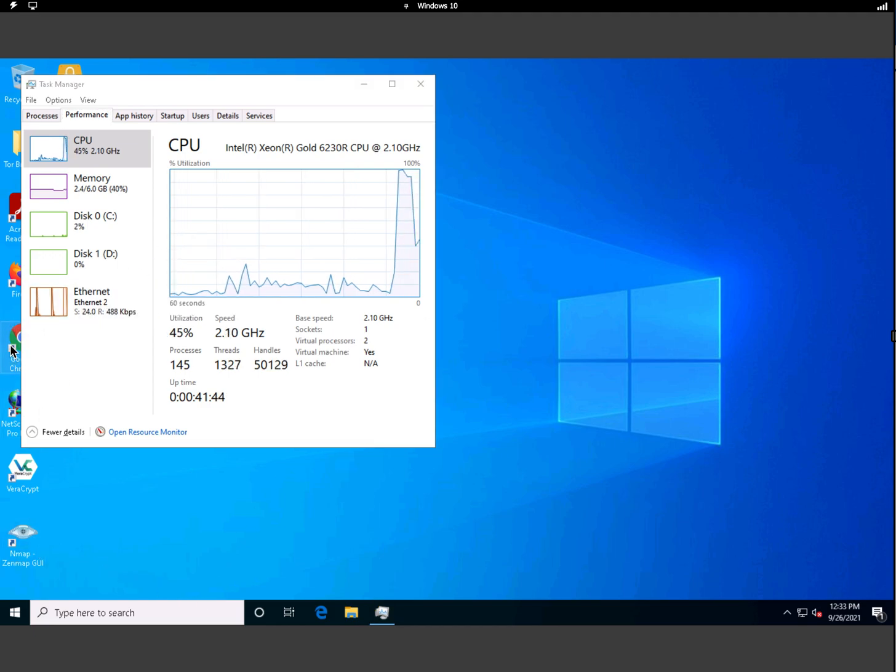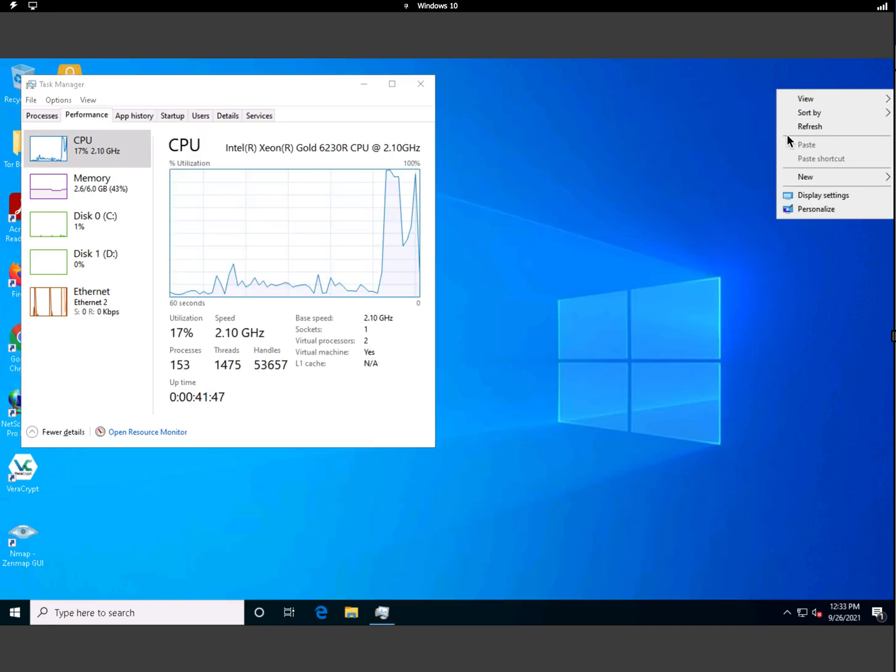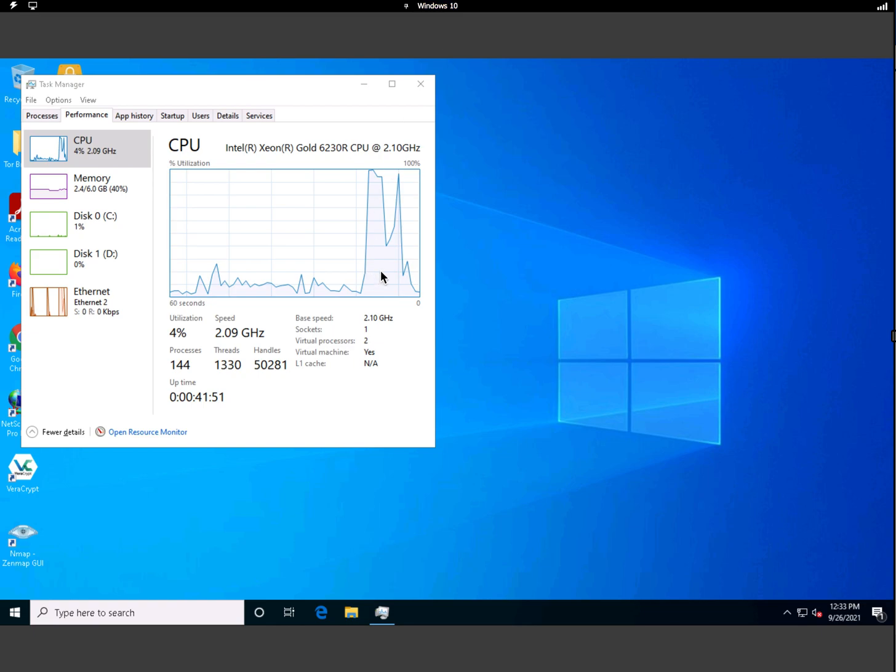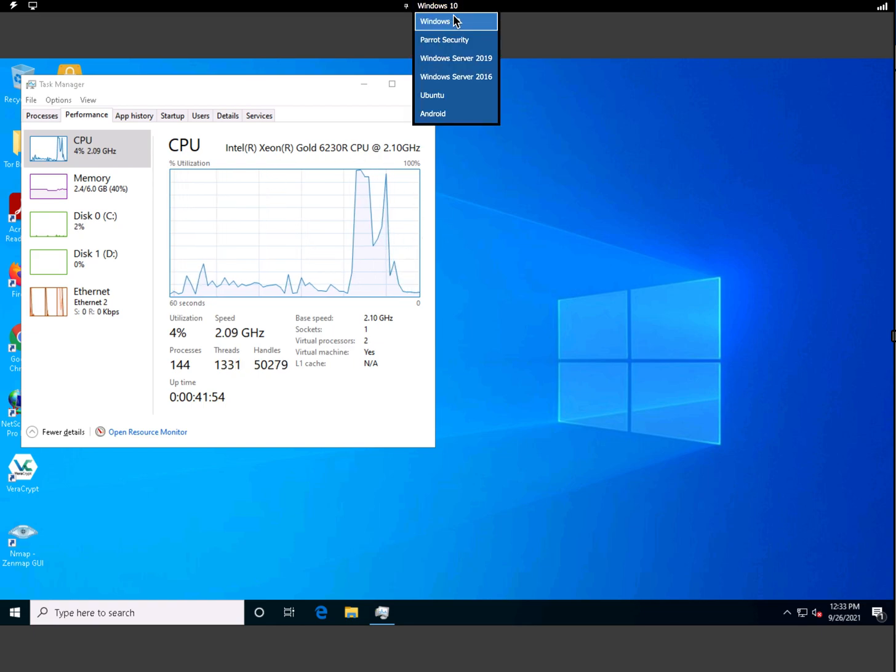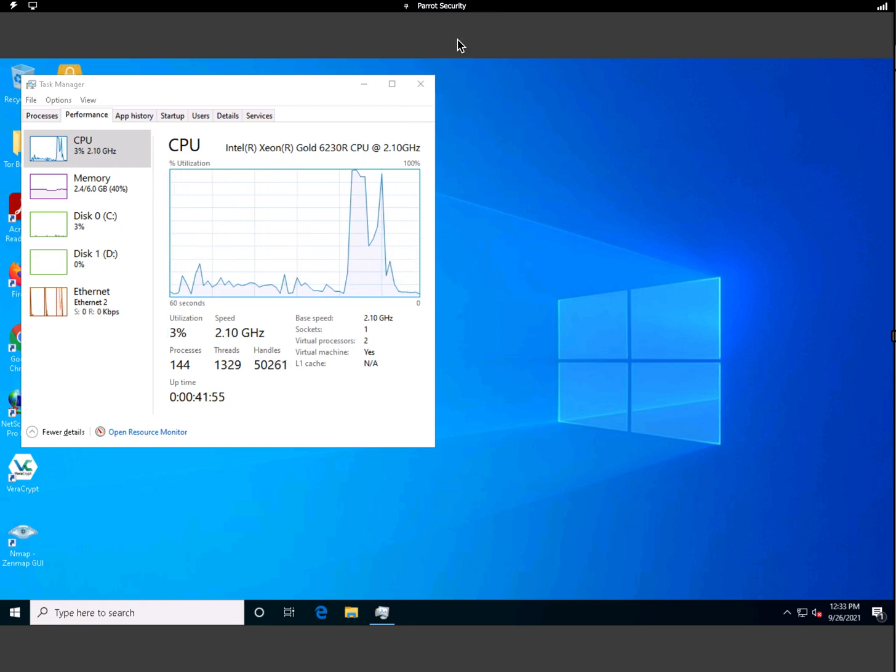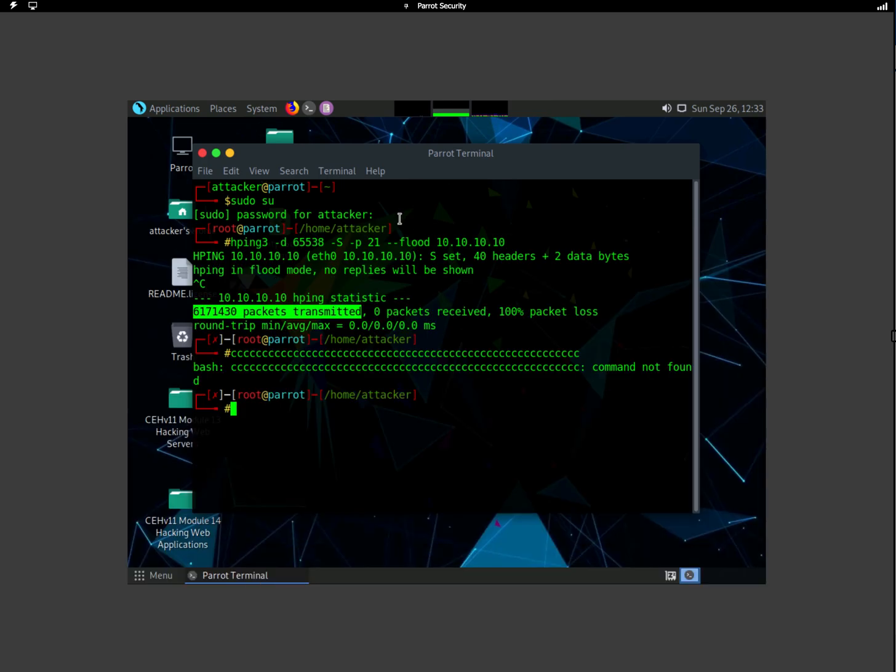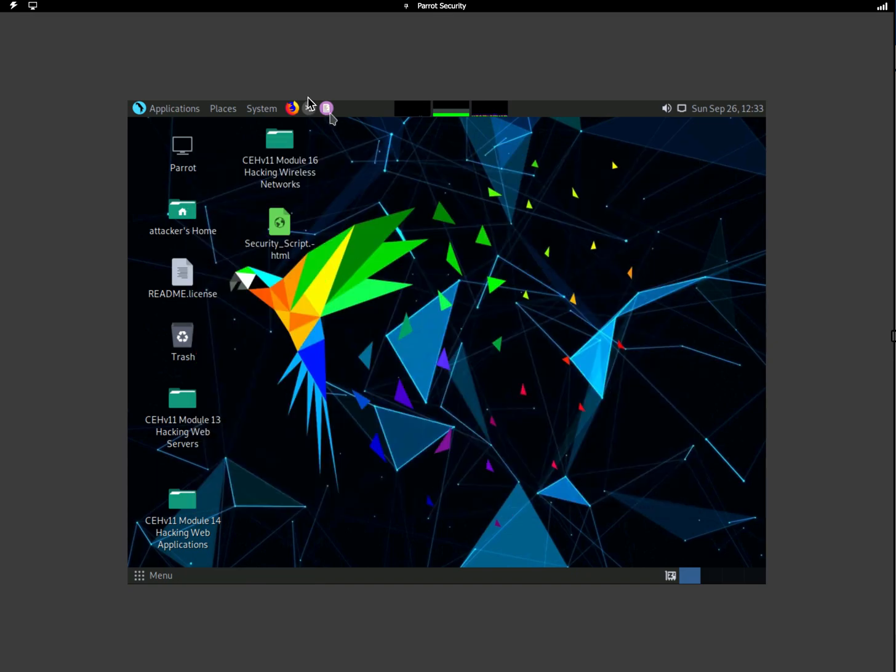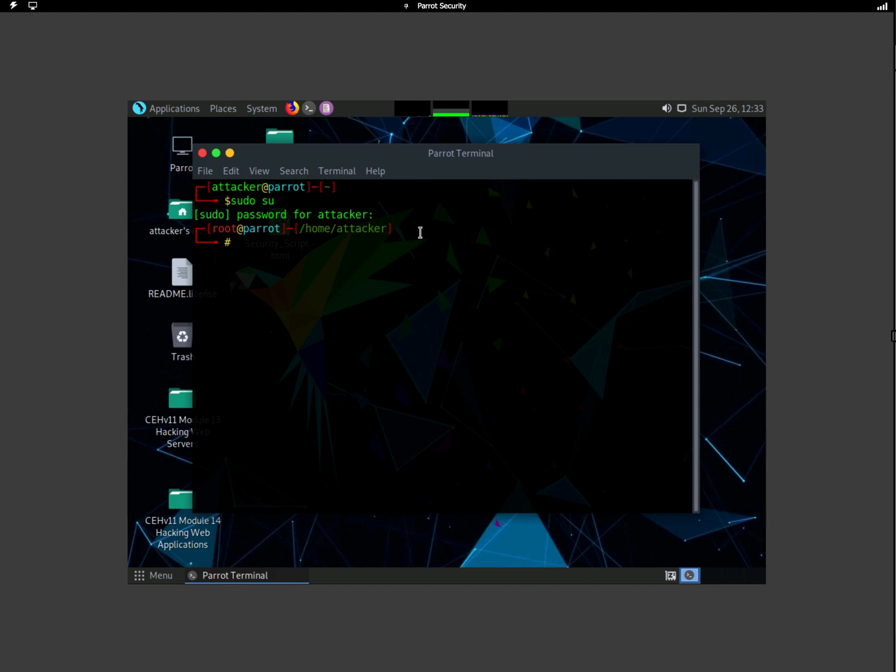Now we're going to launch an attack on this machine. I'm going to go to my Parrot Security, turn this off, and let's open up a new terminal. Let's get super user access. Now I already know that the IP address of that machine is 10.10.10.10.